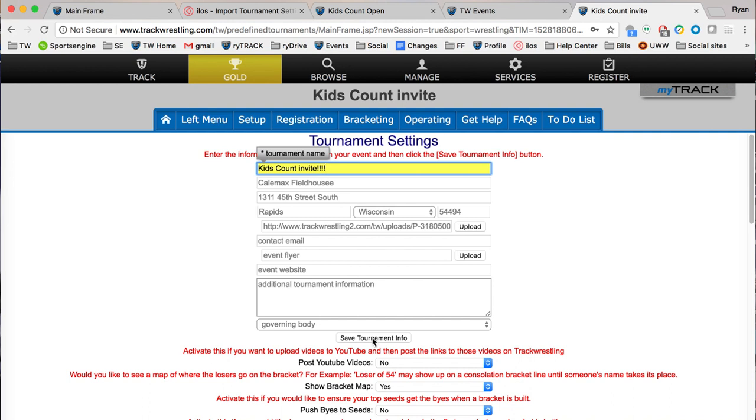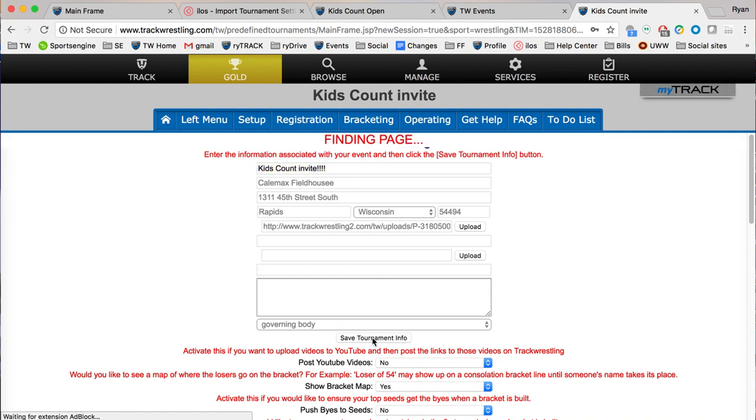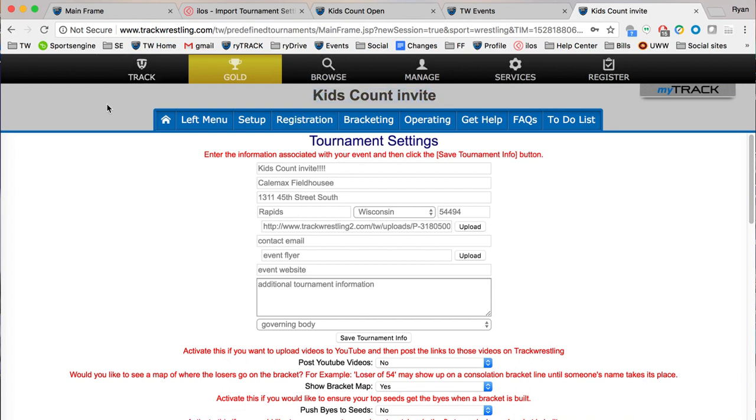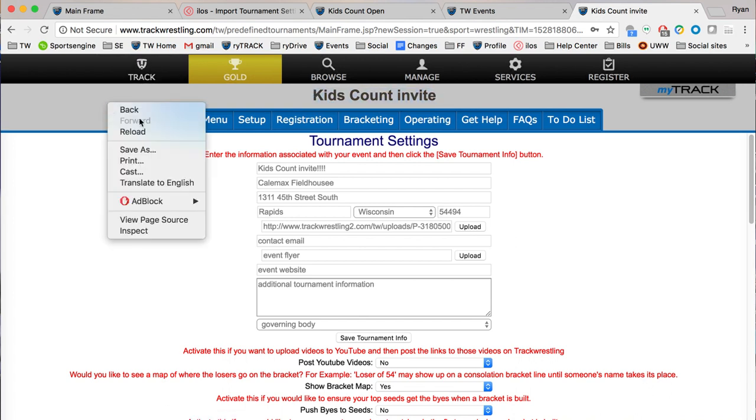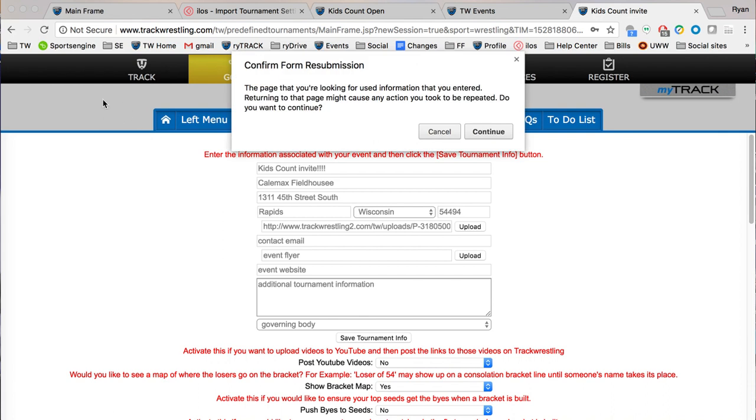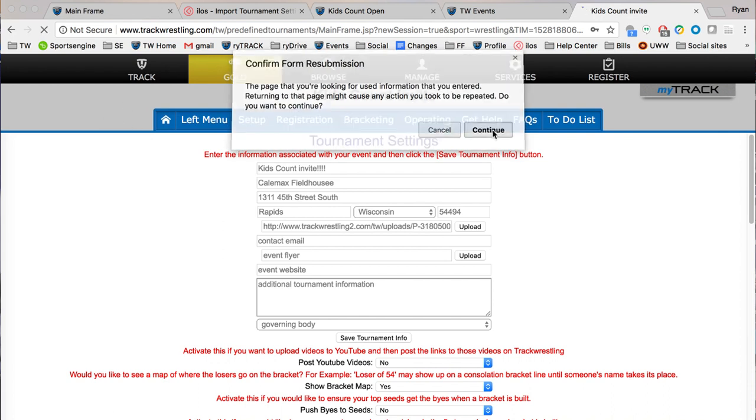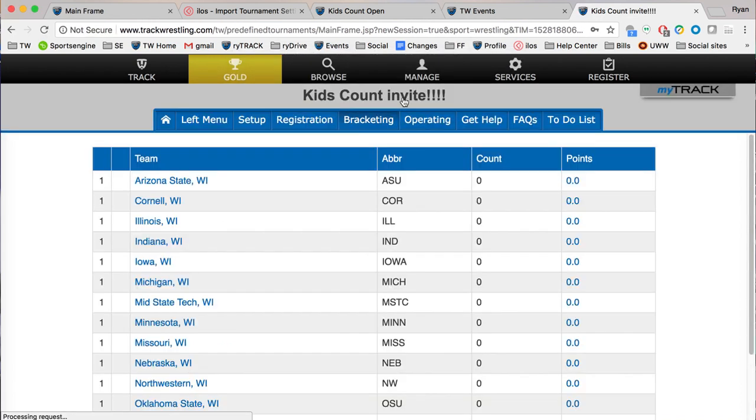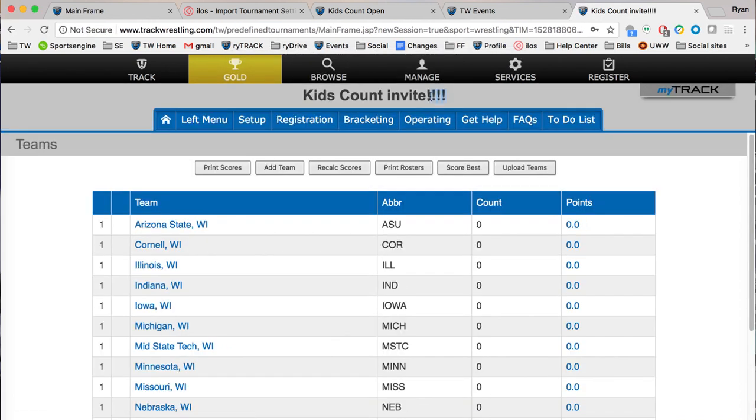I'm going to hit save tournament info and you'll notice that the name actually did not change yet. It's not a big deal, you just need to refresh your page. I'm going to right click over here, reload, and you'll notice now that my tournament has exclamation marks.